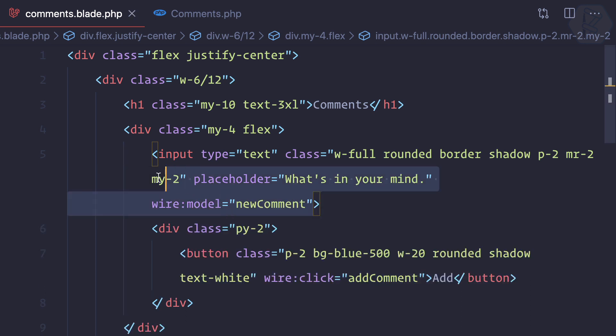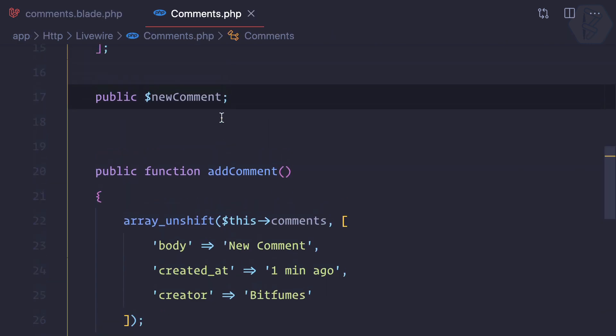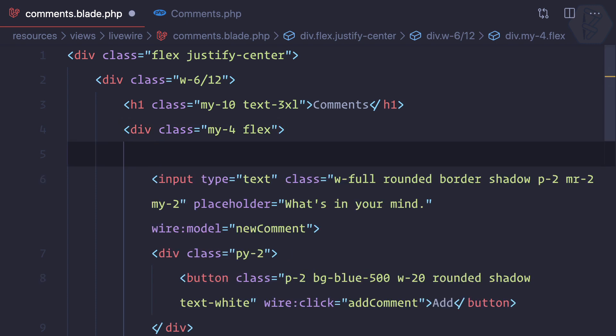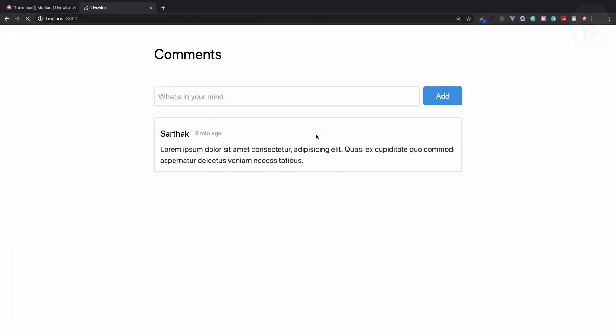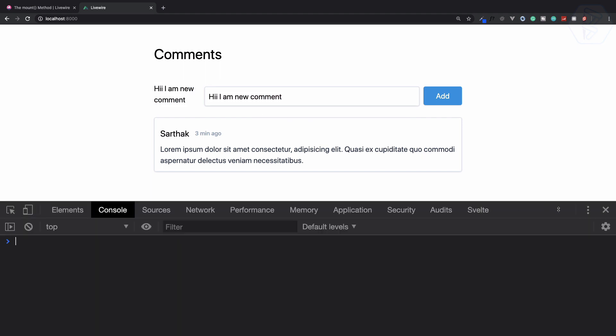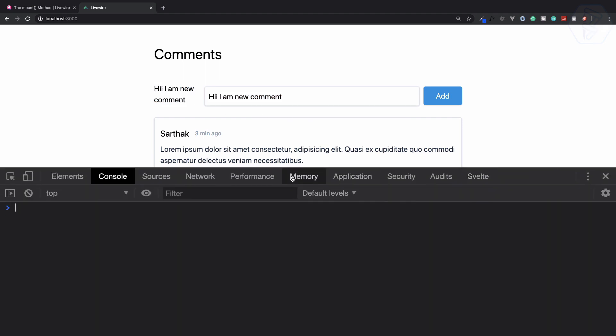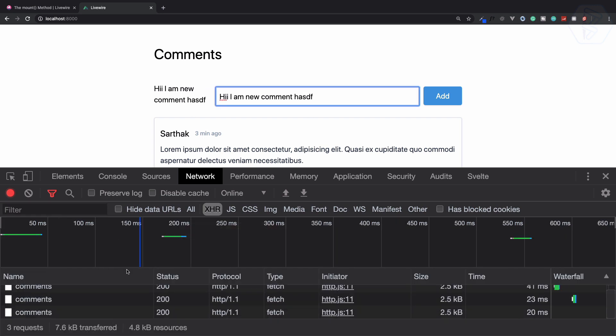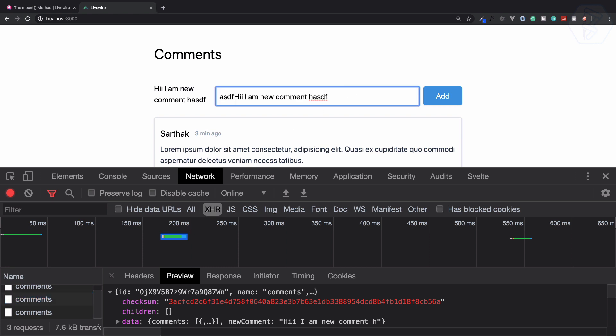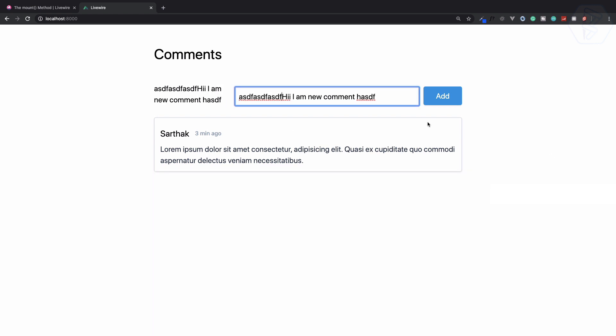So every time the value of the input field is changed, you have new comment changing and that should reflect here. Just to show you how this is going to work, I can just echo out this here just above the input field. Refresh - I can say hi I am new comment. You can see it's now echoing out. Every time I hit some new keyword here, you can see we're calling an AJAX request.